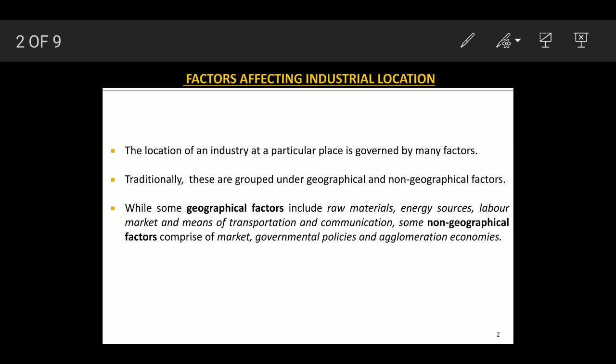We are studying which factors decide and determine the location of an industry. The location of an industry at a particular place is governed by many factors. Traditionally, we can divide them into geographical and non-geographical factors, which is convenient for our study.